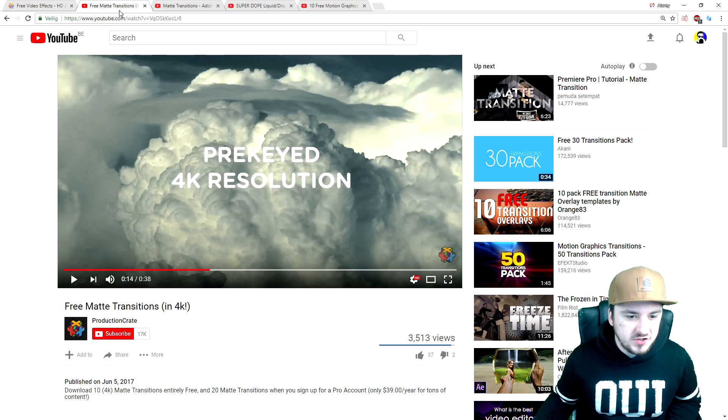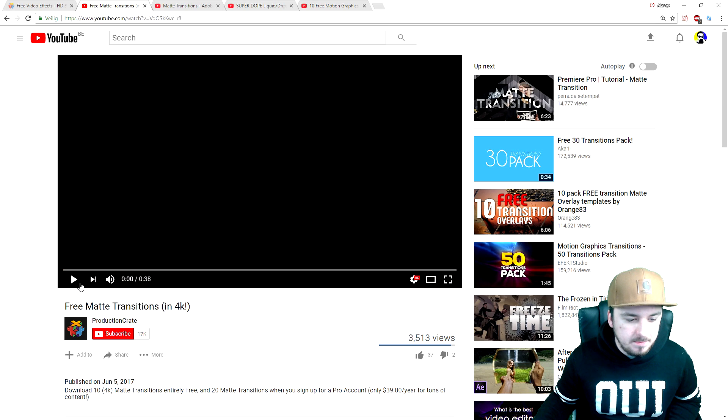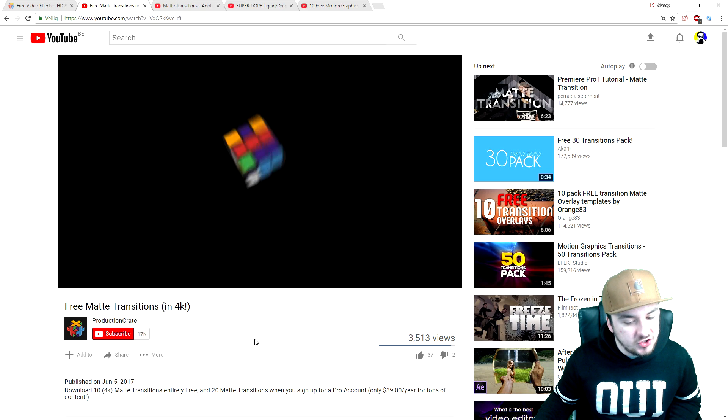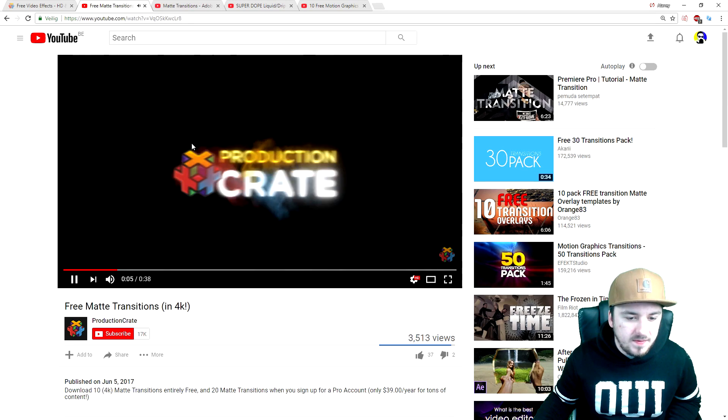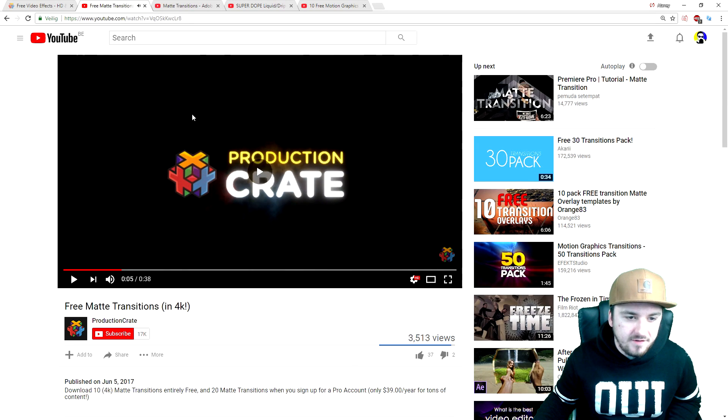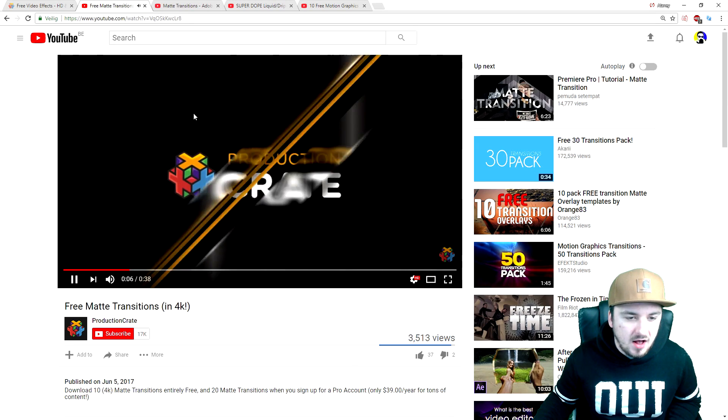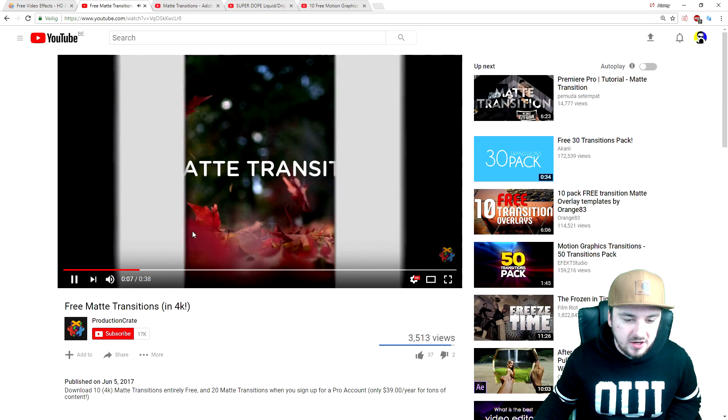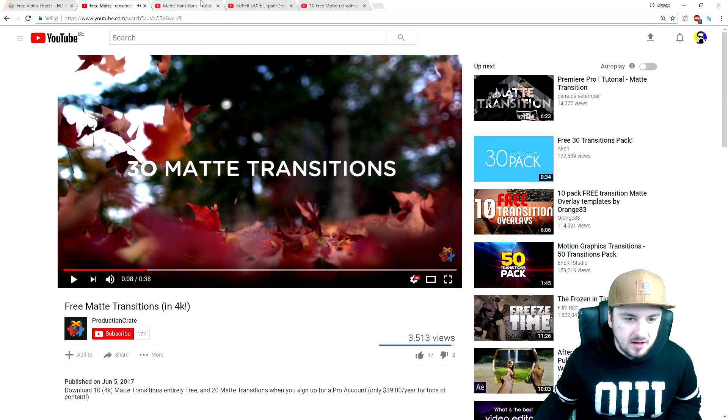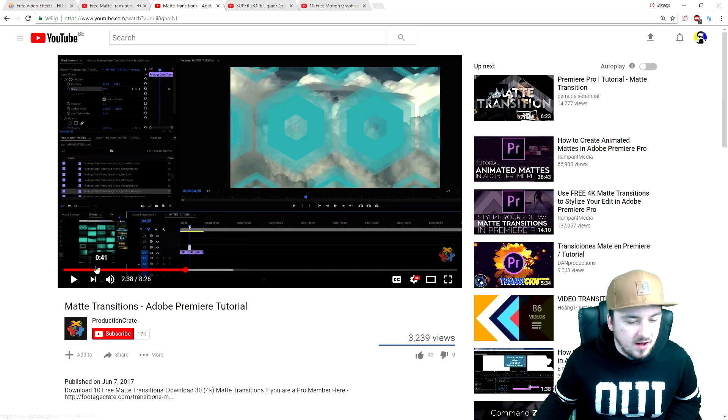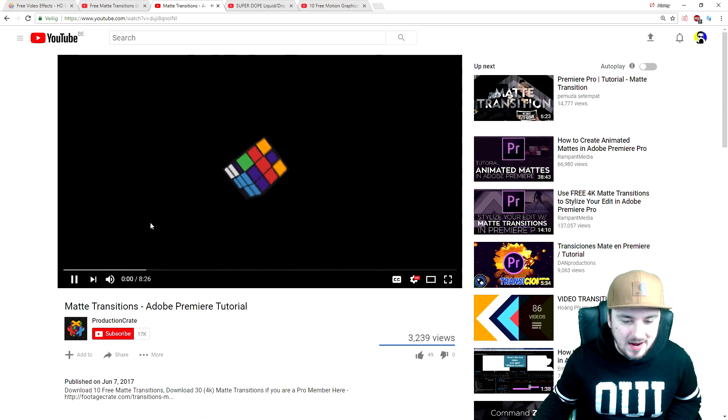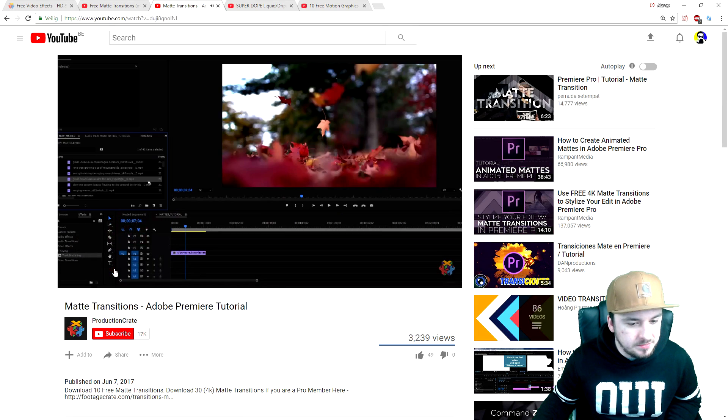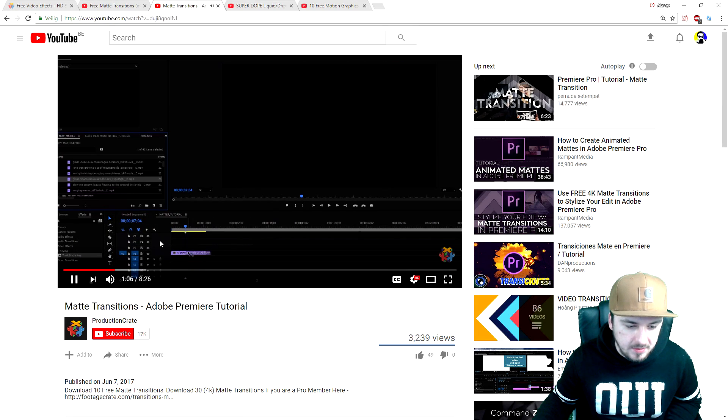The first transition that they sent me is that free match transition in 4K. As you can see, that is looking very nice. The second one is also one they included in the email, which is this one. This is just a tutorial about how to use this, probably in Premiere Pro.